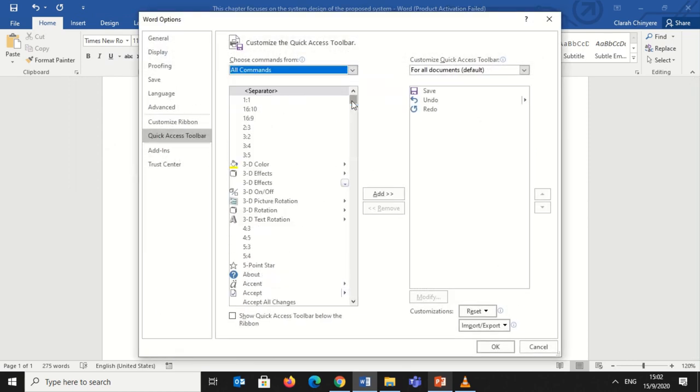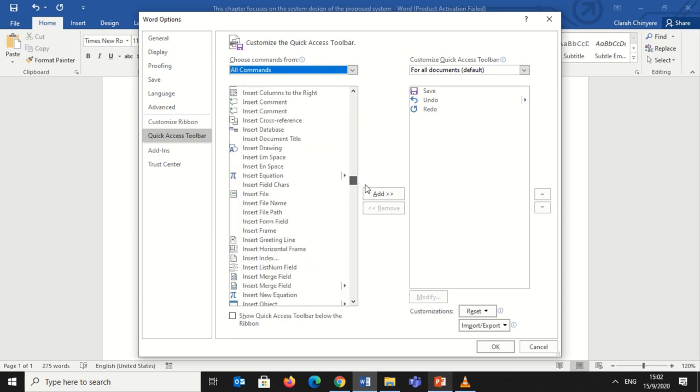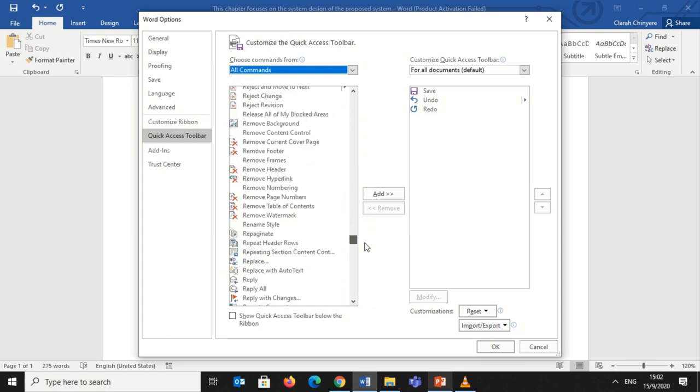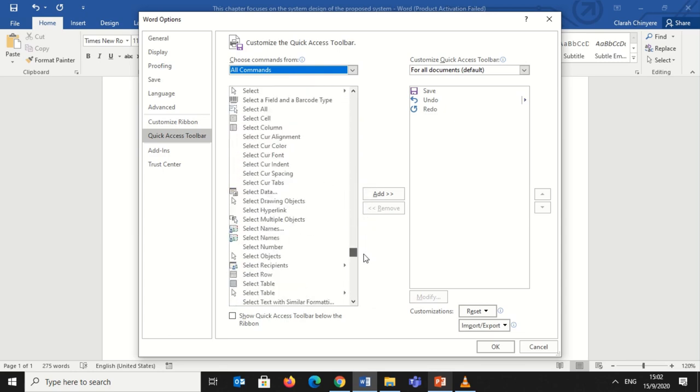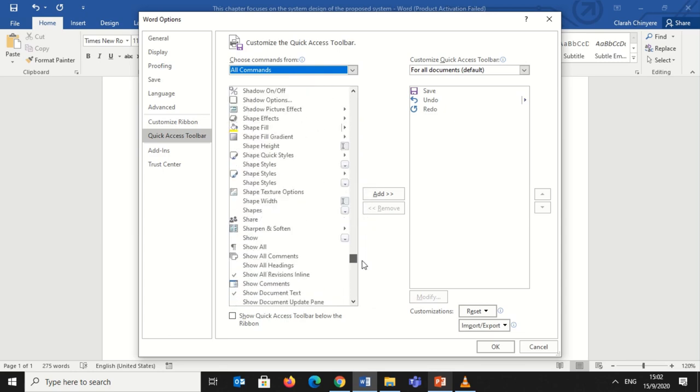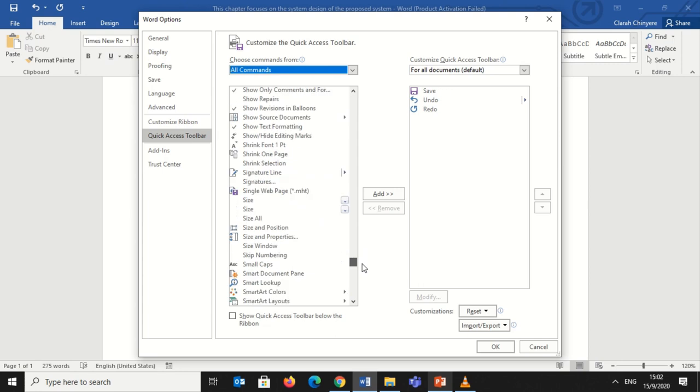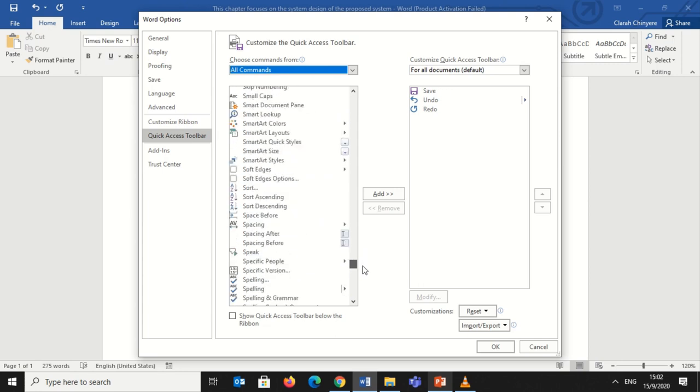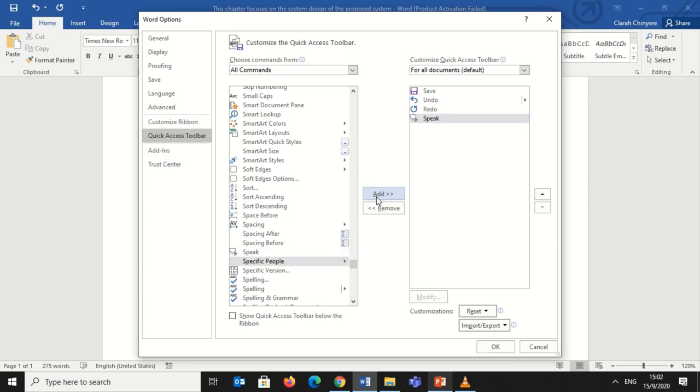Select More Commands, scroll down and look for Speak. Now select Speak, click on Add.